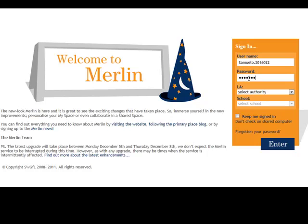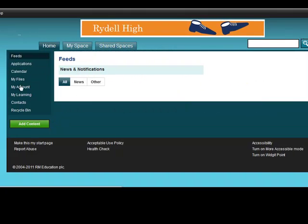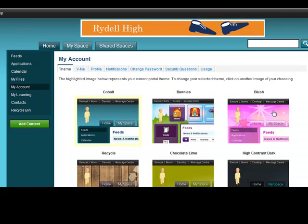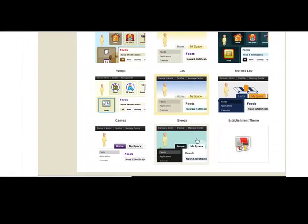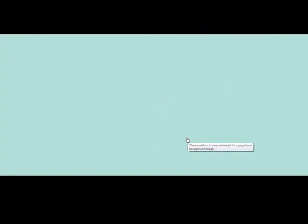A two minute tour of the new features of Merlin. Our pupil here, Sam, has two new themes that he can choose from. The first one is Breeze.